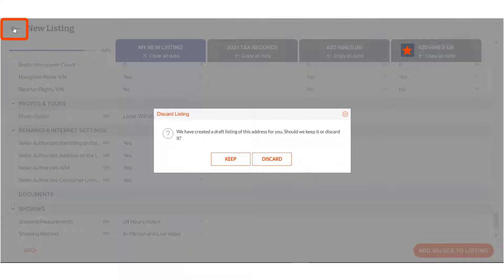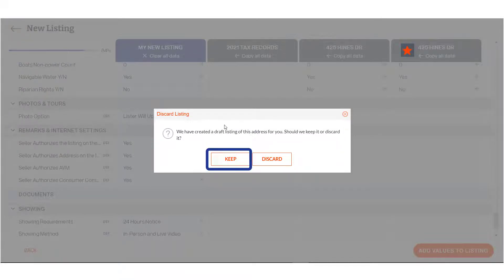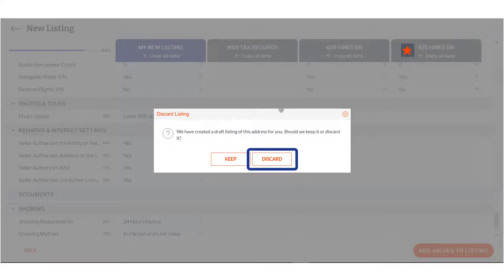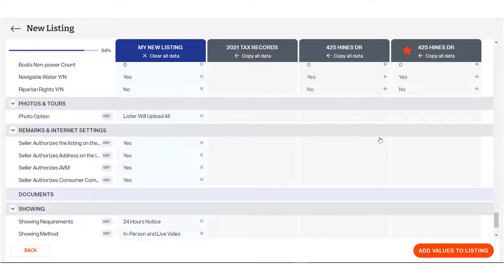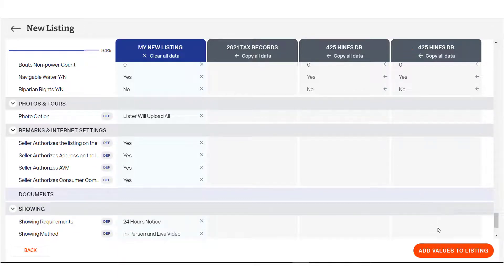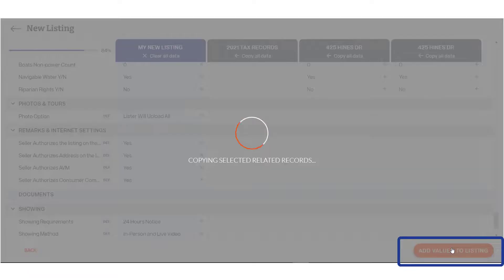Use the back arrow if you'd like to leave the listing and you'll have the option to keep your work as a draft or discard to delete it. When you've completed your entry on this page, we're now 84% complete, click Add Values to Listing.